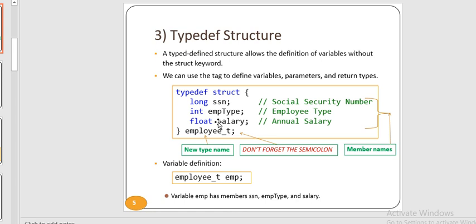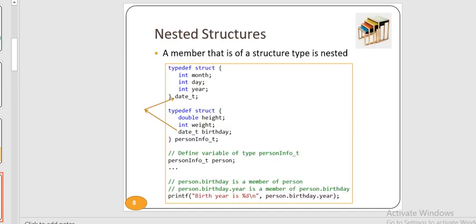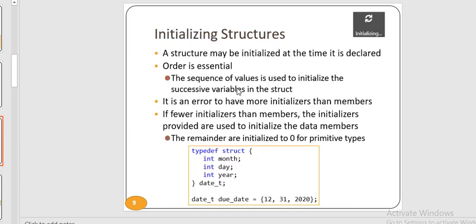The typedef keyword is used to define an alias for an already existing data type. In structures, we have to use the struct keyword along with the structure name to define a variable, which can sometimes increase the length and complexity of code. We can use typedef to define a shorter or user-friendly name for the structure. C also allows nested structures — inserting one structure inside another as a member. This process is called nesting. There are two ways to nest: embedded nesting (nested structure declared inside parent structure) and separate nesting (structures declared separately, then nested).